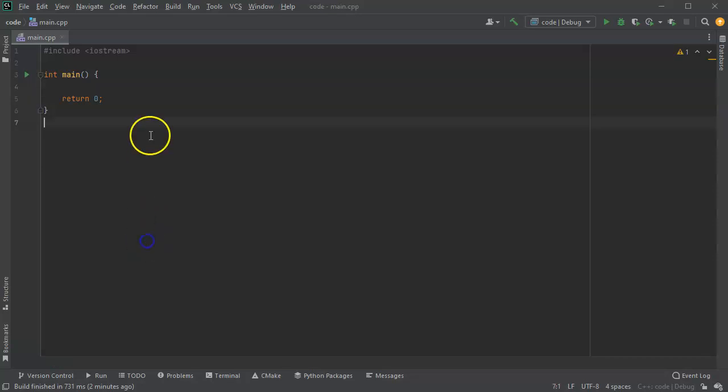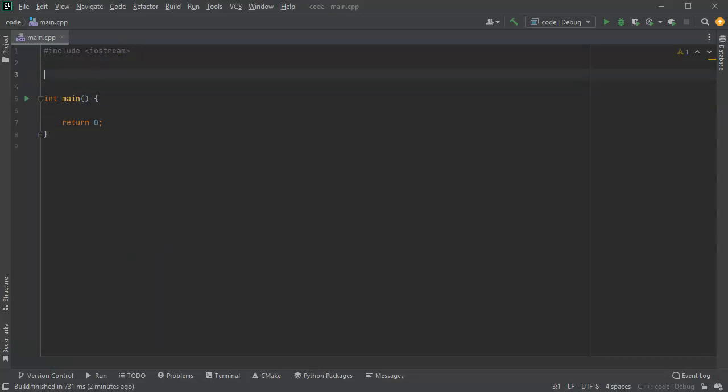I want to look at how to pass by reference a string and lowercase the entire string. So first of all, I'm going to write a function. My function, I'm going to go ahead and have a void return type. And this one's going to be toLower.